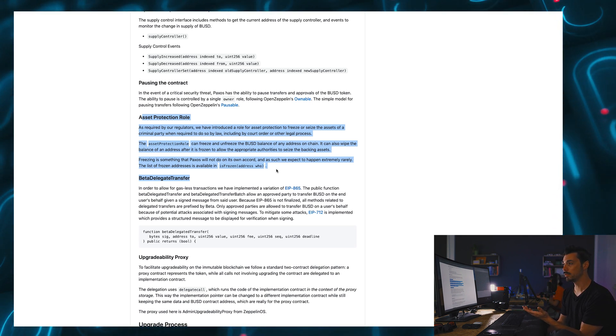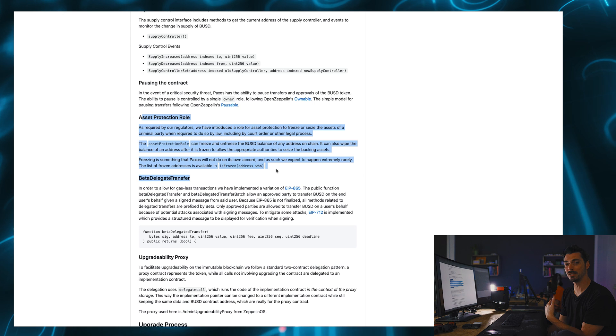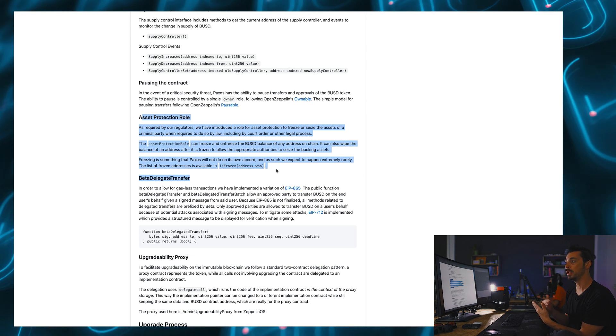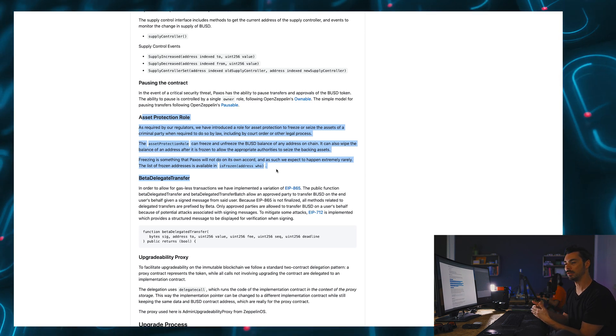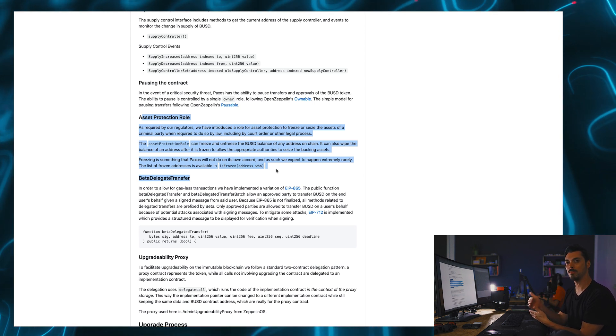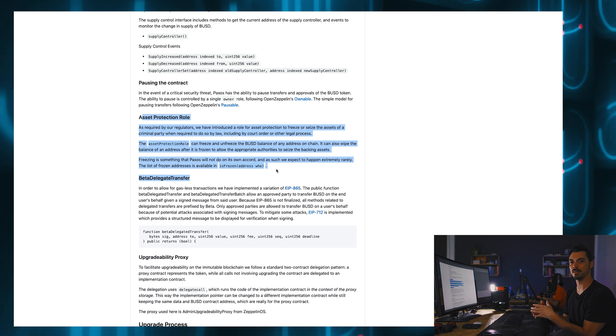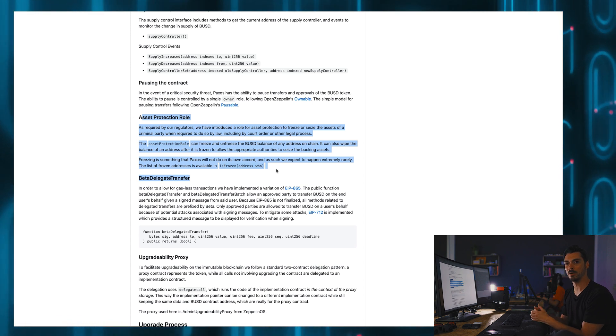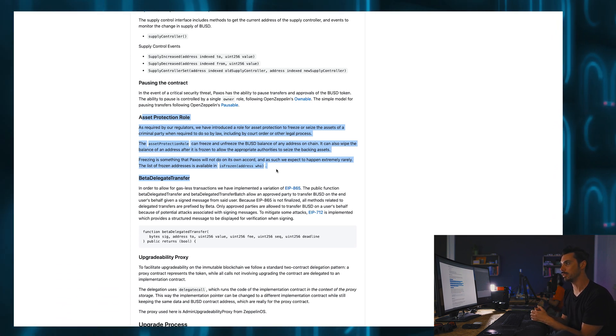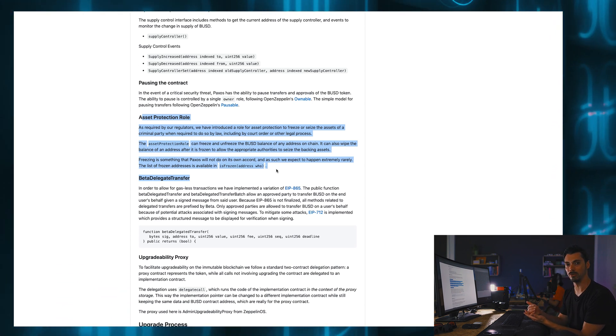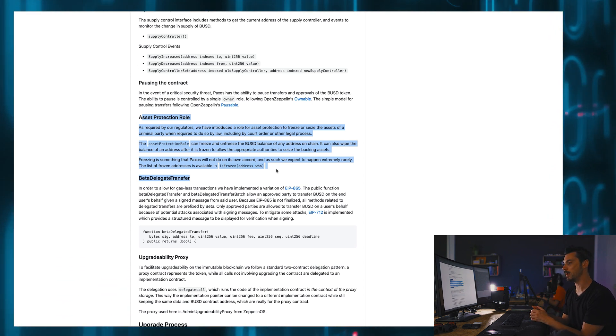So this is a regulatory requirement for BUSD to be regulated by the authorities in New York. It had to be in there. You won't find that in my token, but it's a piece of code that can be added to my token should I wish to be regulated in the same way the BUSD is regulated. It's just code at the end of the day.